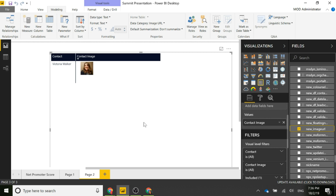Hopefully that's useful for getting an image into a web-accessible location. I've shown this using Twitter, but you could have somebody upload an image anywhere and use this flow to put it in Azure Blob Storage, get a web-accessible link, and then use it in things like a Microsoft portal, Power BI report, or similar.